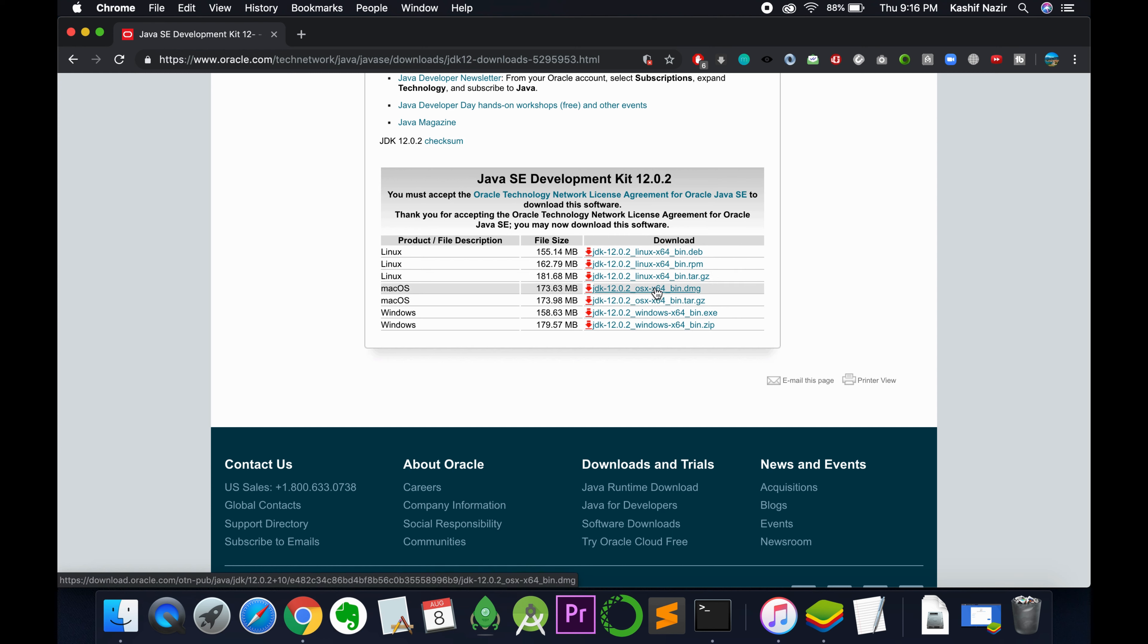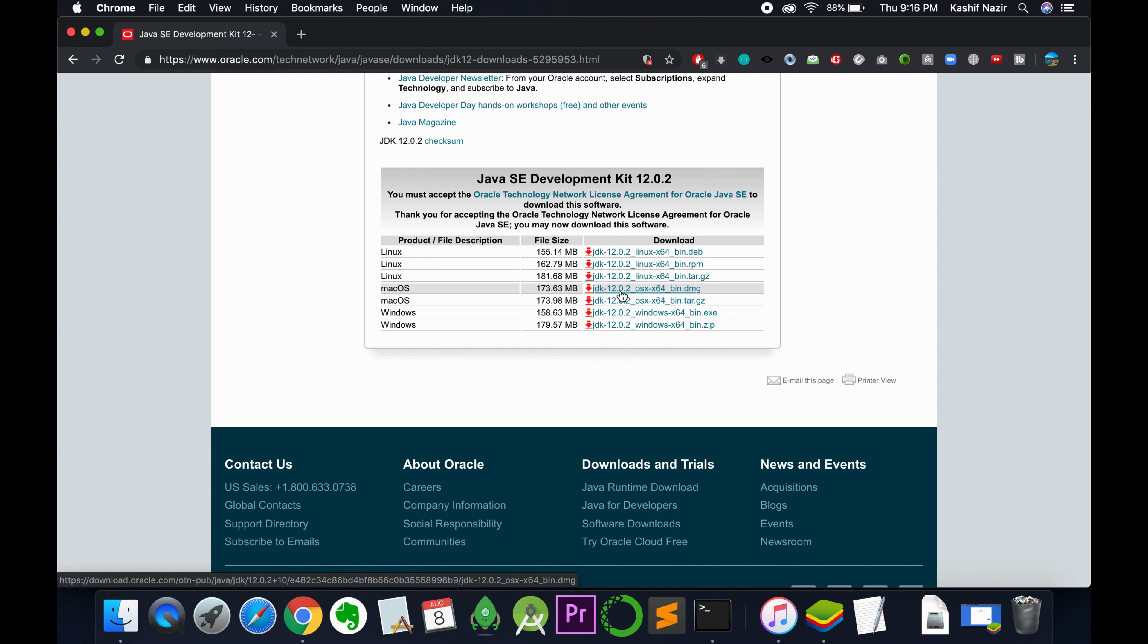I'm going to download the DMG file because it's easier to install. To download from Oracle.com, you need to login with your ID. I've already logged in.